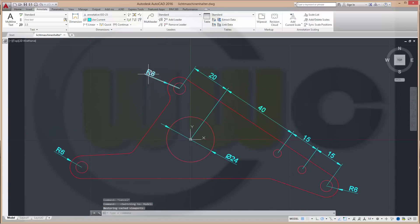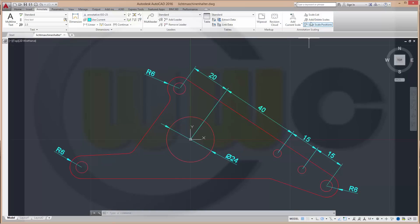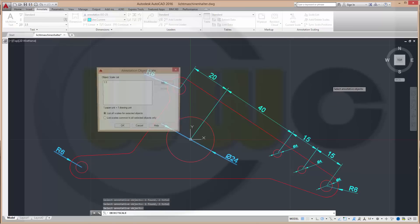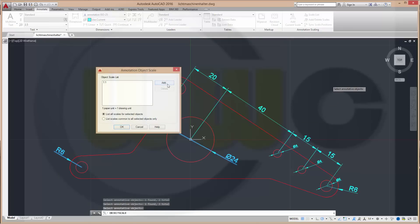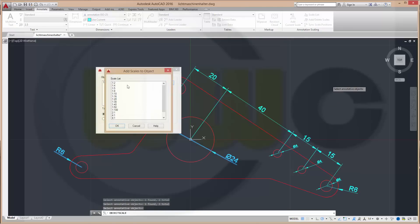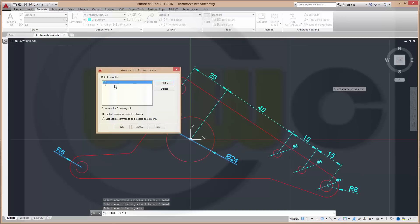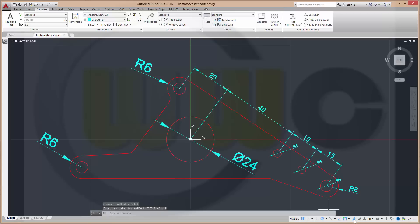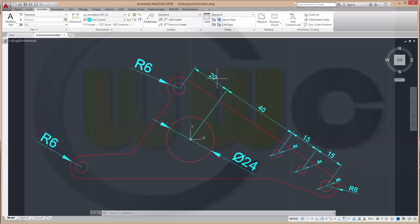So these should be only visible in 1 to 2 scale. So add to these dimensions. Right click another scale, 1 to 2, OK and delete the 1 to 1 scale. Delete, OK, not visible, notice that's the switch. So these are twice the size as the normal dimensions in the 1 to 1 scale.